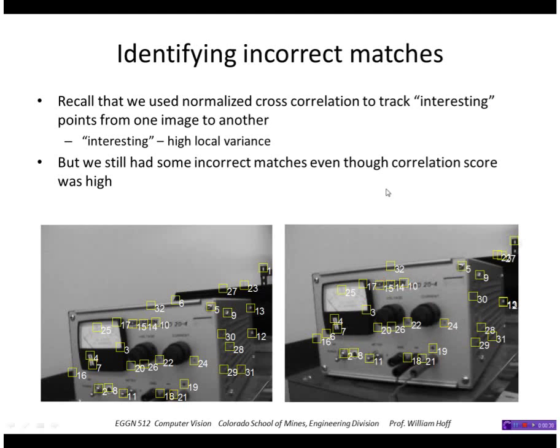But even though the score was high, we had some incorrect matches. For example, this point six here in this image is not even visible in the second image, and so it happens to be matched to an incorrect location.